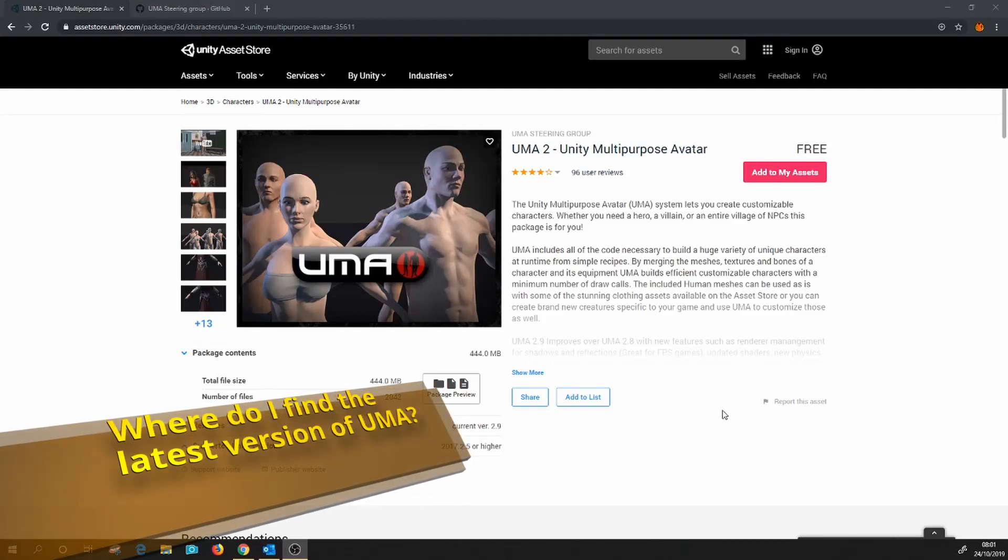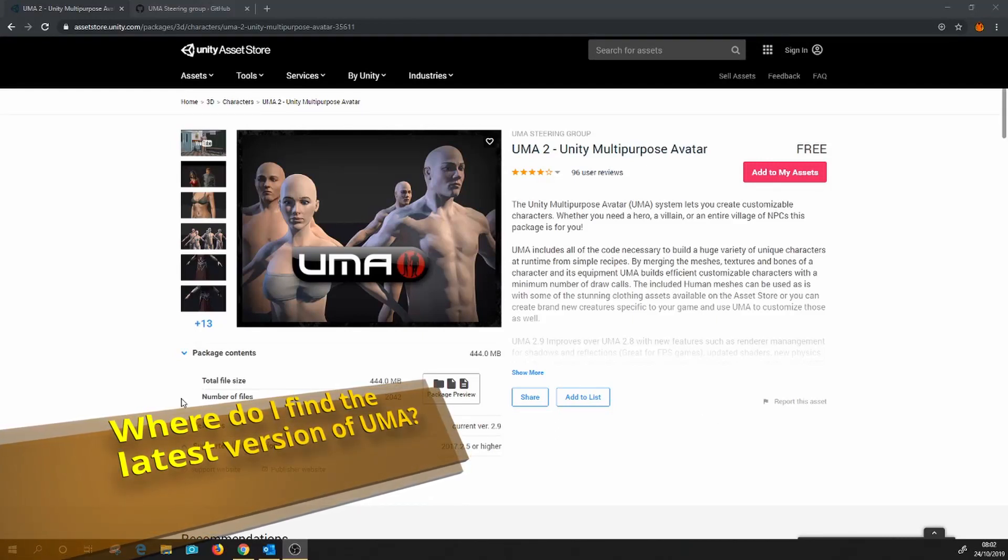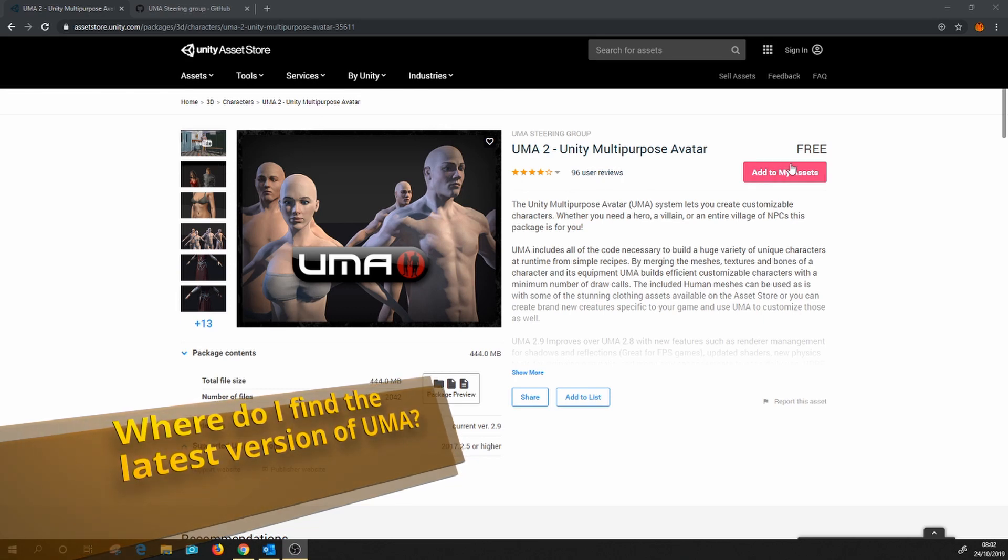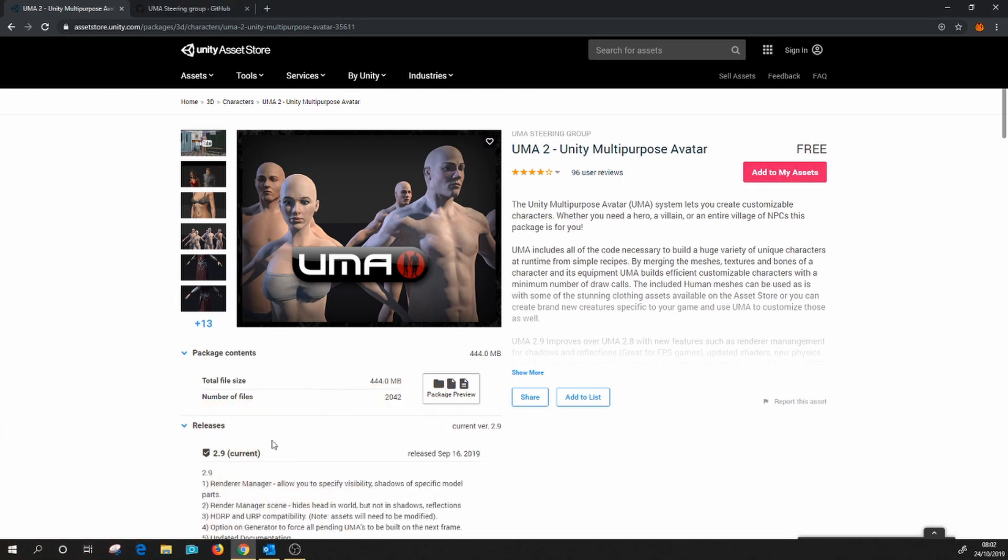Okay, so you want the latest version of UMA. Now the temptation is to head over to the Asset Store and download the version that's on there. If we have a look at this, at the time of recording this is quite recent.